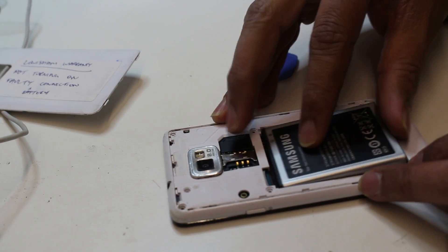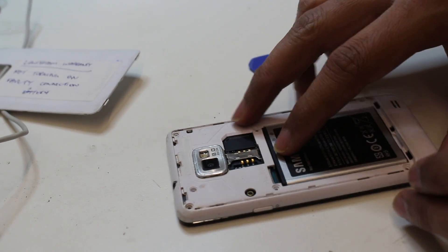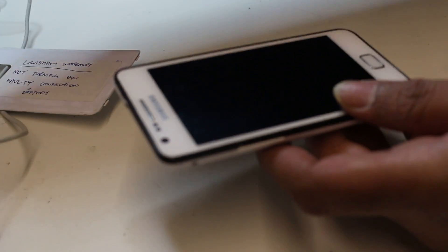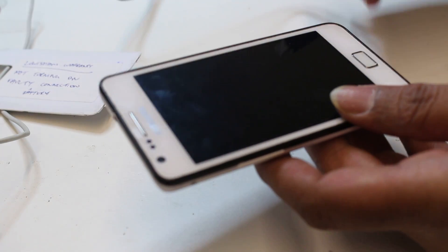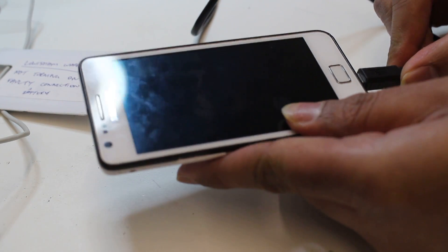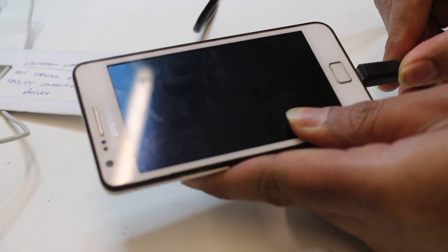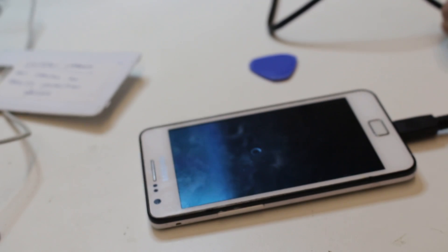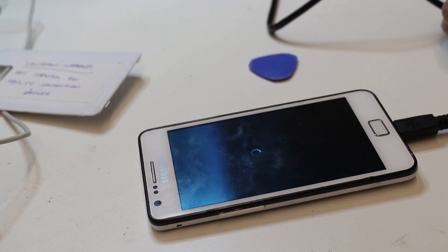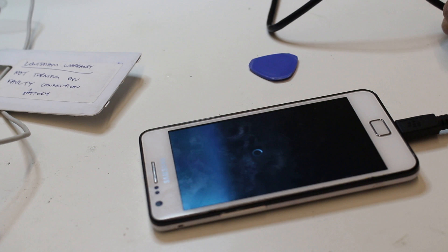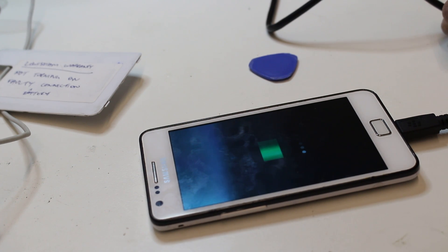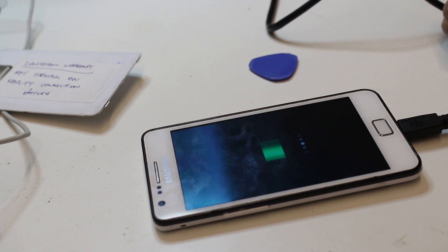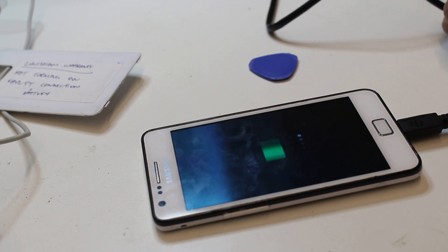We can check if it is charging properly or not. Here you go, it's coming up. See, it's charging. So it's a very easy job. It takes about three to five minutes.